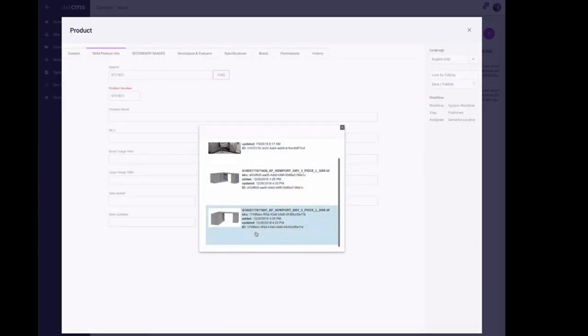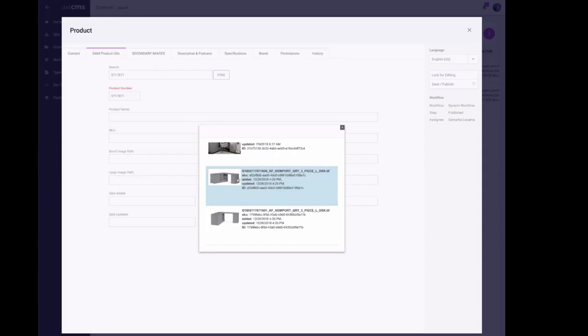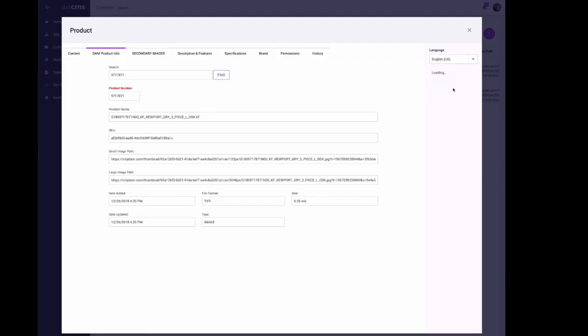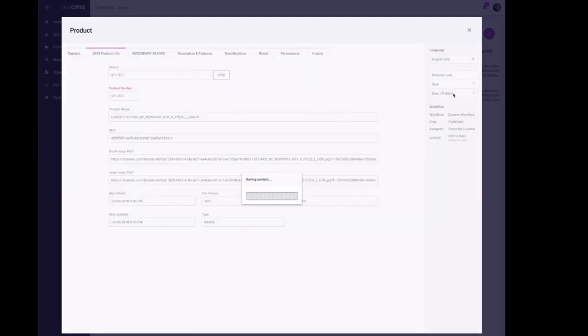This looks like the one. I'll match the SKU, the data added, the data updated, the ID, the name of the product. When I click on it, that's updating all of my info here in the system. I can lock for editing and save and publish. That was added 12/26/2018.